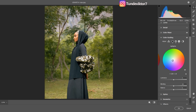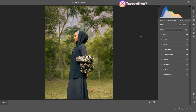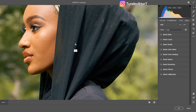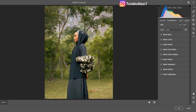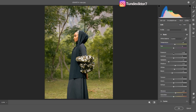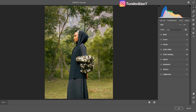Let's see the before and after. I'm happy with how the image is looking, but I feel it needs a little more contrast, so I'll come back to Basic and just add a little bit of contrast to the image.